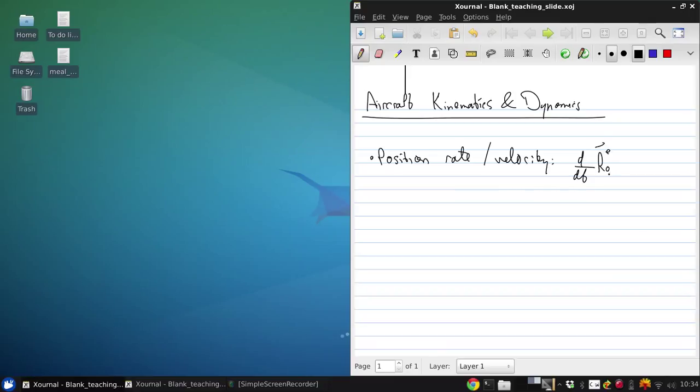So the time rate of change of the position vector of the aircraft in the earth axis is just the velocity in the earth axis.